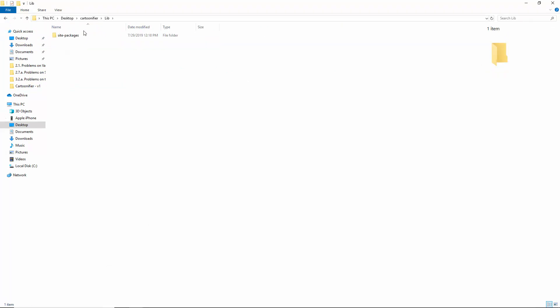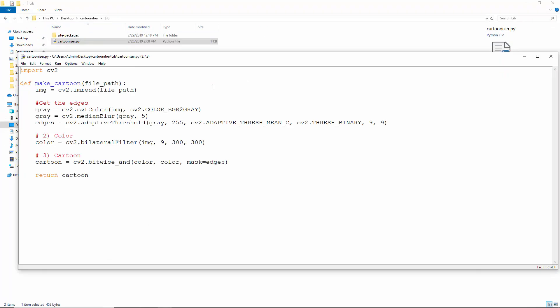Let's take a look at the code. This is the cartoonizer module. This is where the magic happens. We import CV2 and we have the function MakeCartoon. This takes a file path. We begin by reading the image with imread.